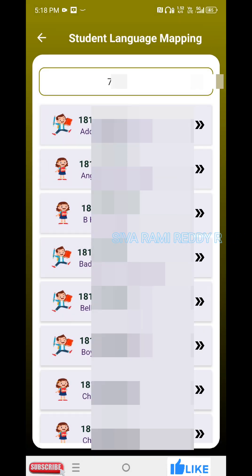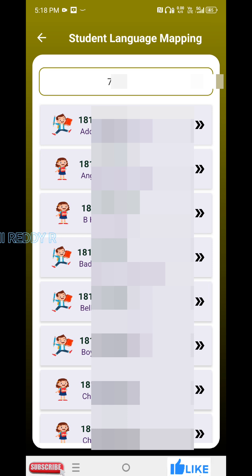In the 6th or 7th class, language matters.